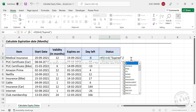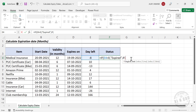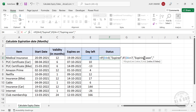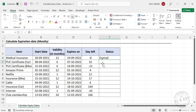If the value in the cell is greater than 0 and less than or equal to 7, we display 'Expiring Soon'; otherwise we display an empty string. We close both parentheses and press Enter. Since the current value is negative 8, meaning it has been 8 days since expiry, the status correctly shows 'Expired'.